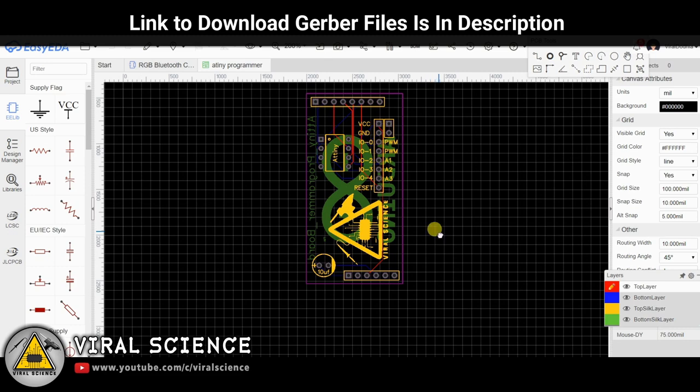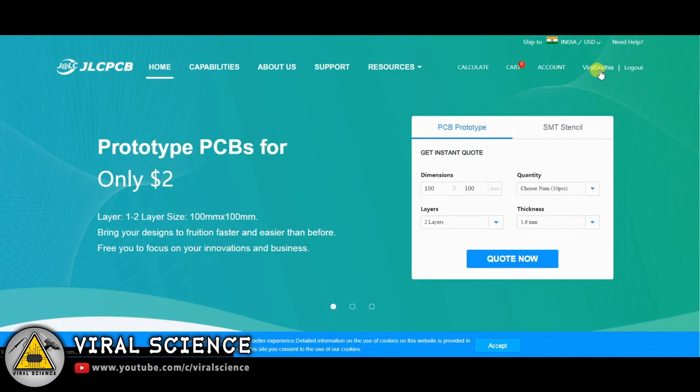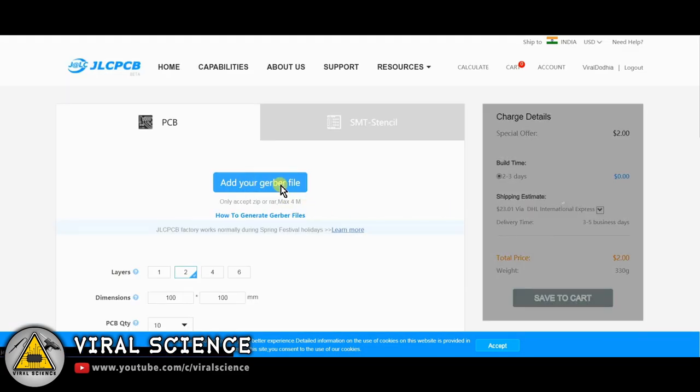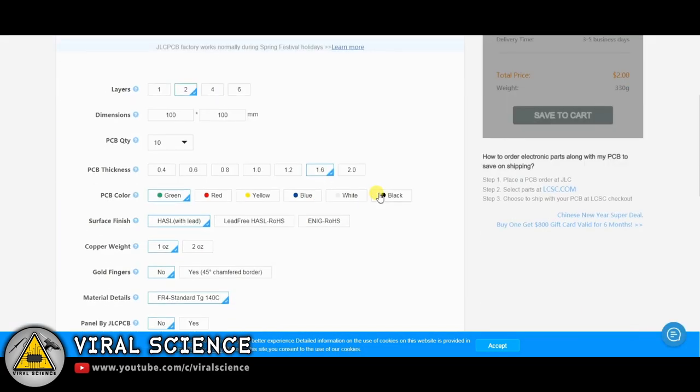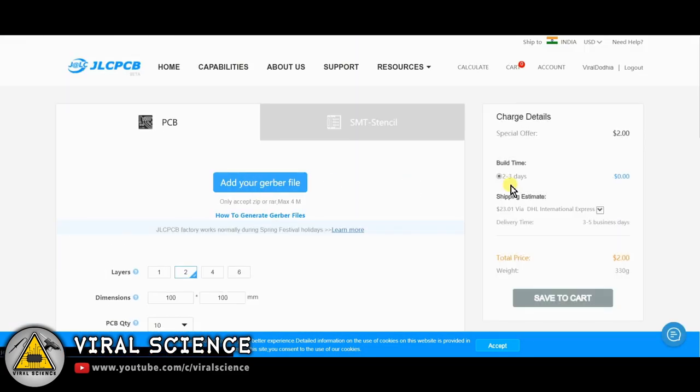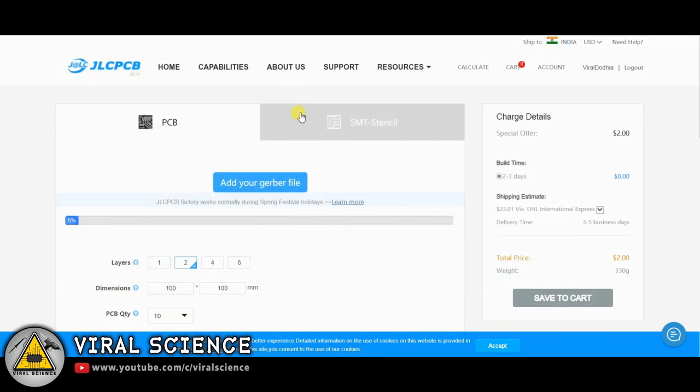So to order our PCBs, I am visiting jlcpcb.com. So first sign in with your Google ID. Then click on quote now and add your gerber file over here. Link to download this gerber file is in the description down below.